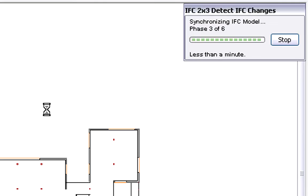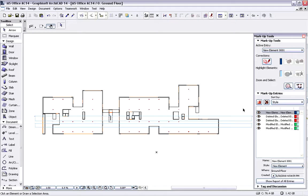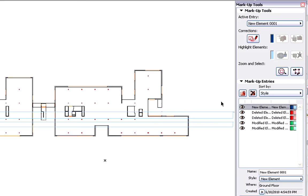In just a few seconds, ArchiCAD will merge only the changes of the IFC model versions and display the Markup Tools palette. This palette already lists all the model changes with color codes.